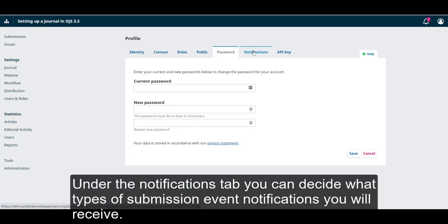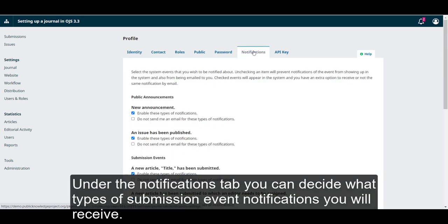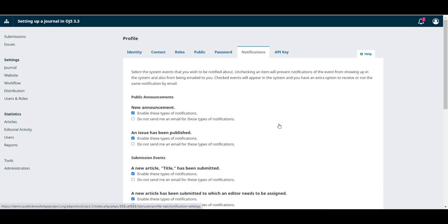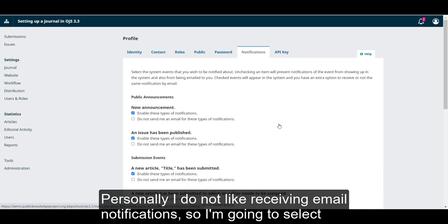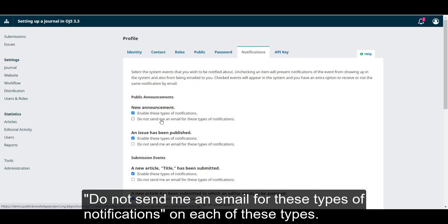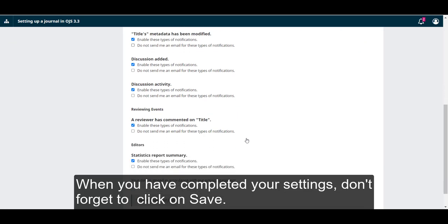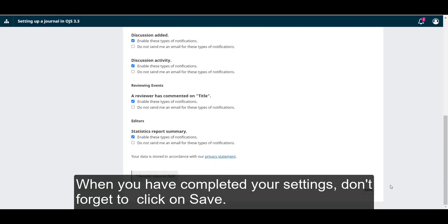Under Notifications tab, you can decide what types of submission event notifications you will receive. Within the OJS system, the default setting is that you will receive notifications both in the dashboard and via email. Personally, I do not like receiving email notifications, so I'm going to select Do not send me an email for these types of notifications on each of these types. When you have completed your settings, don't forget to click on Save.